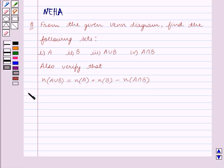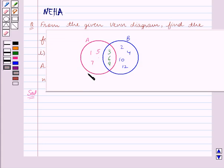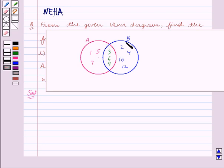Let's start the solution now. We are given this Venn diagram in which two intersecting circles A and B represent two overlapping sets A and B respectively. The elements of set A are written inside circle A, and the elements of set B are written inside circle B.